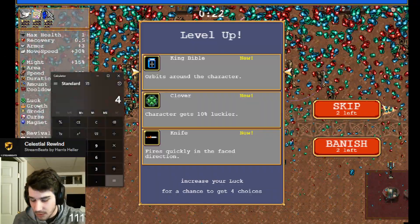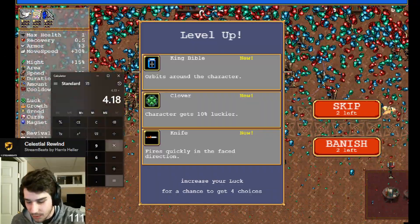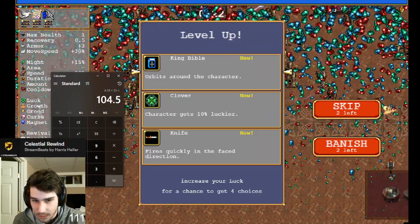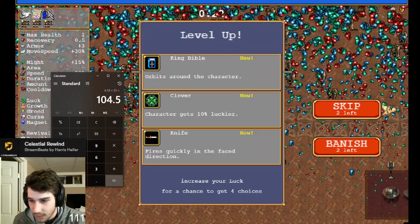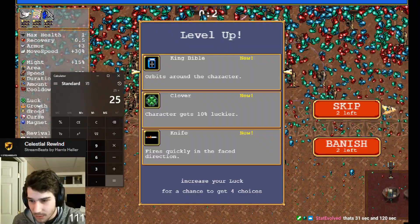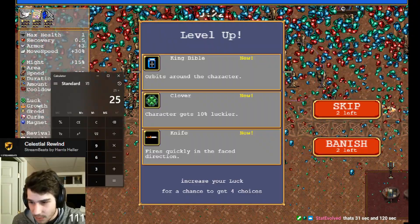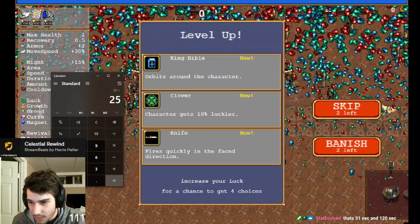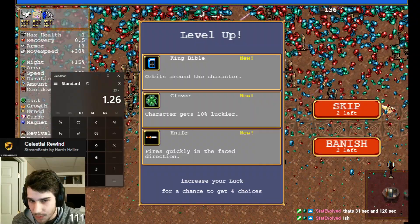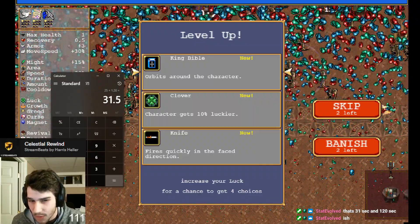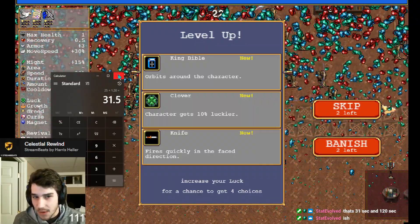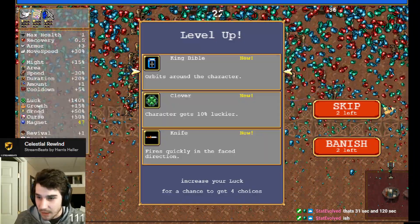4.18 seconds times 25 resets is 140 seconds, versus 1.26 seconds times 25 resets is 31 seconds. I'm saving 1 minute 10 seconds.